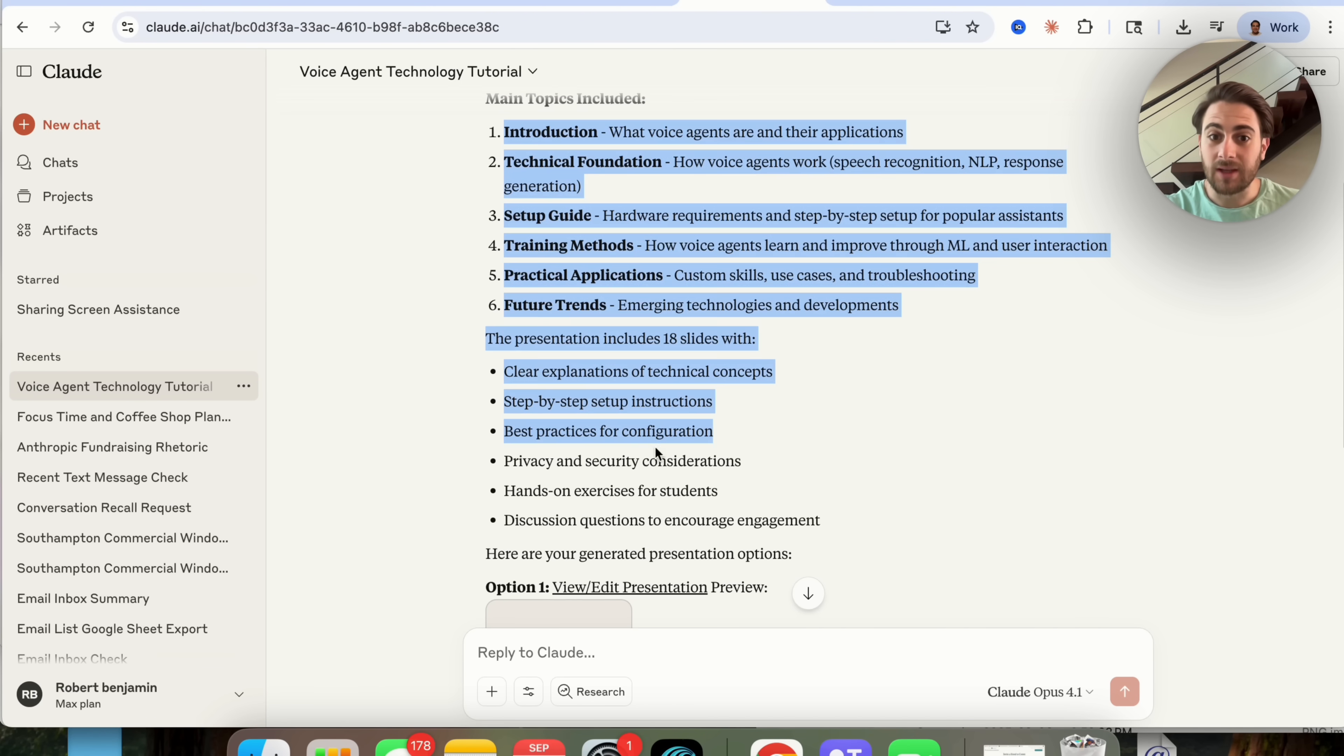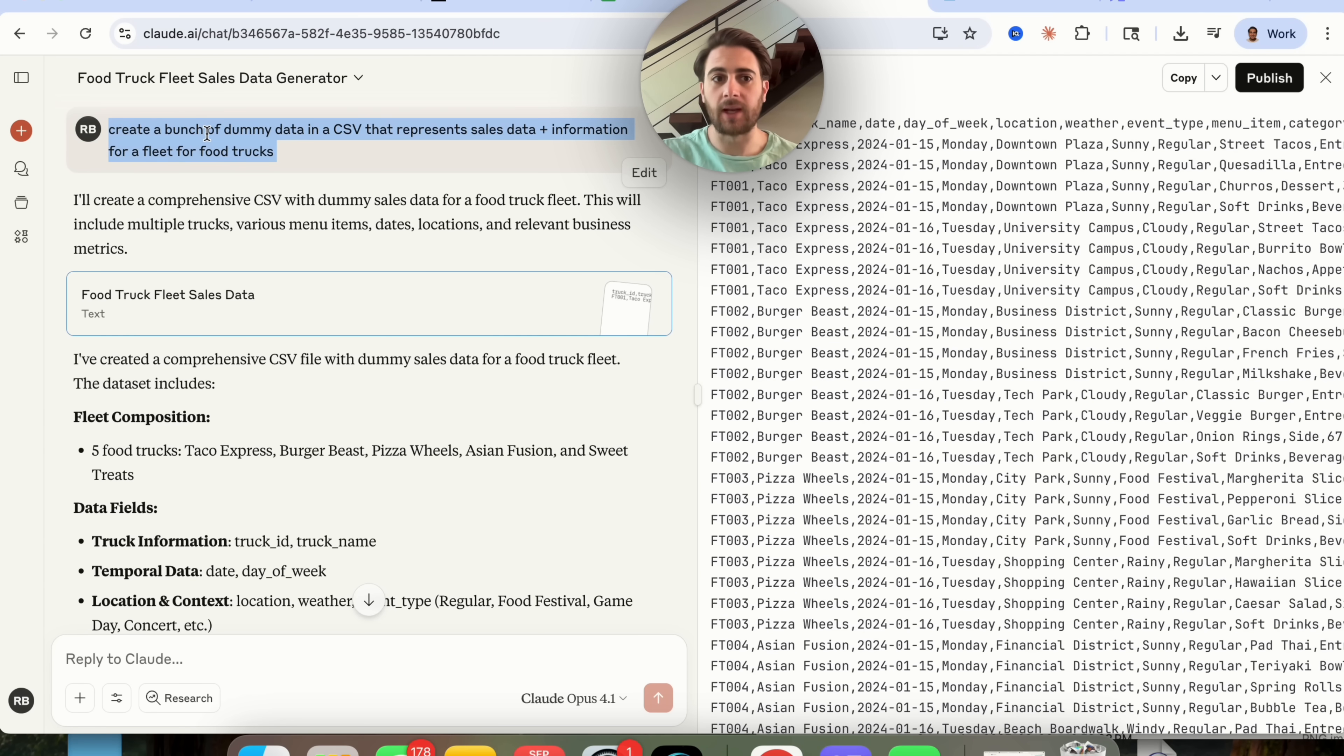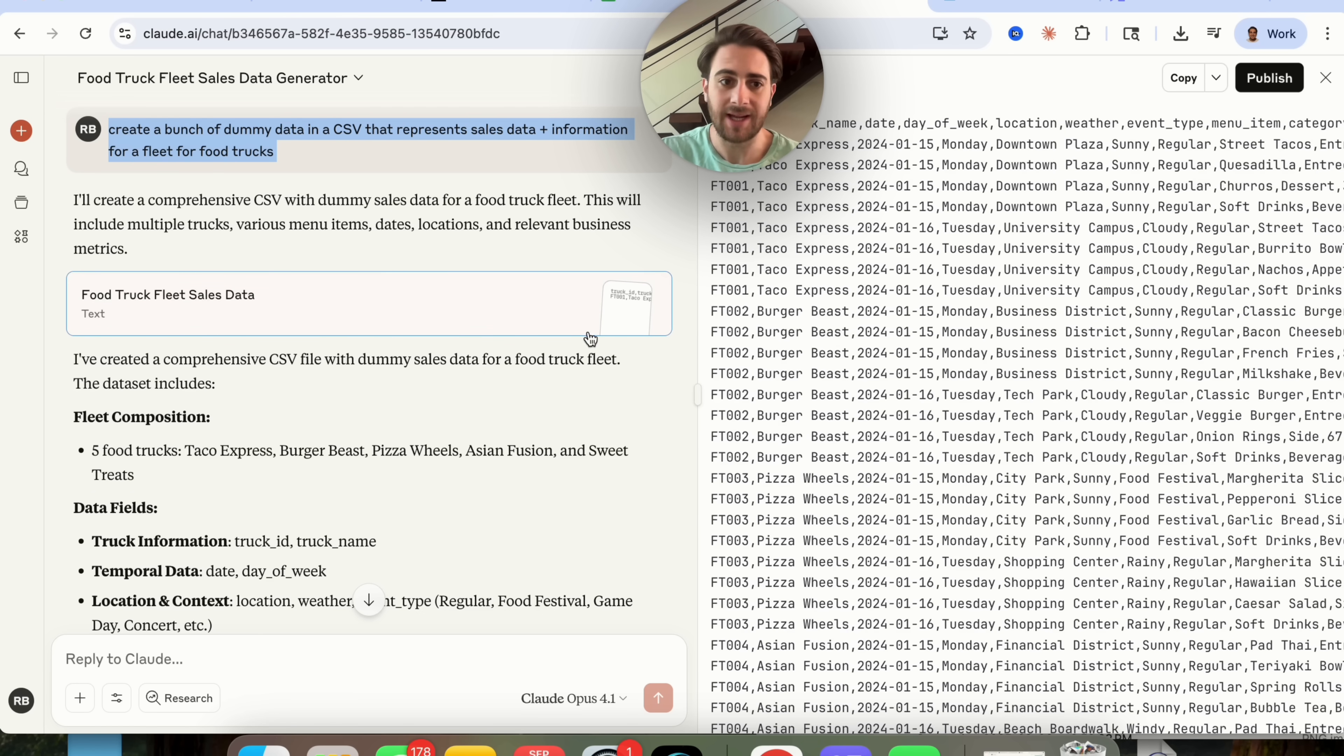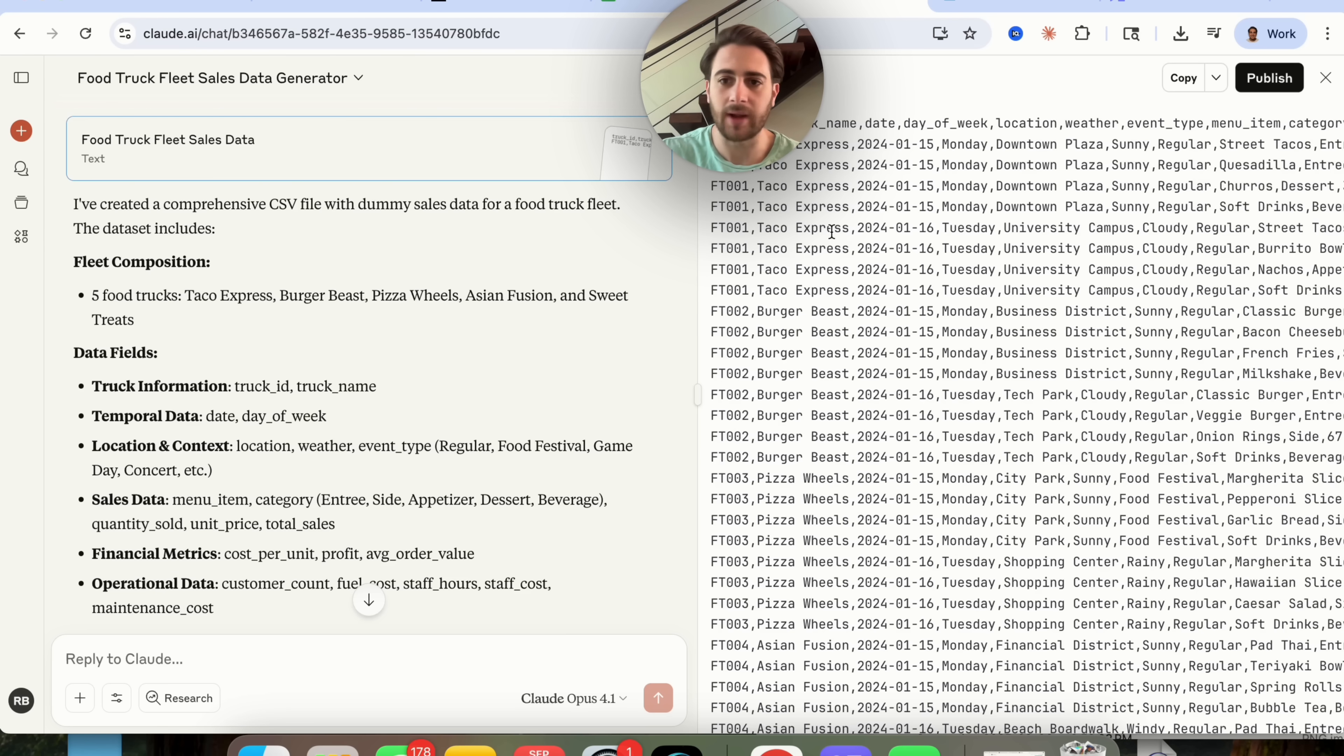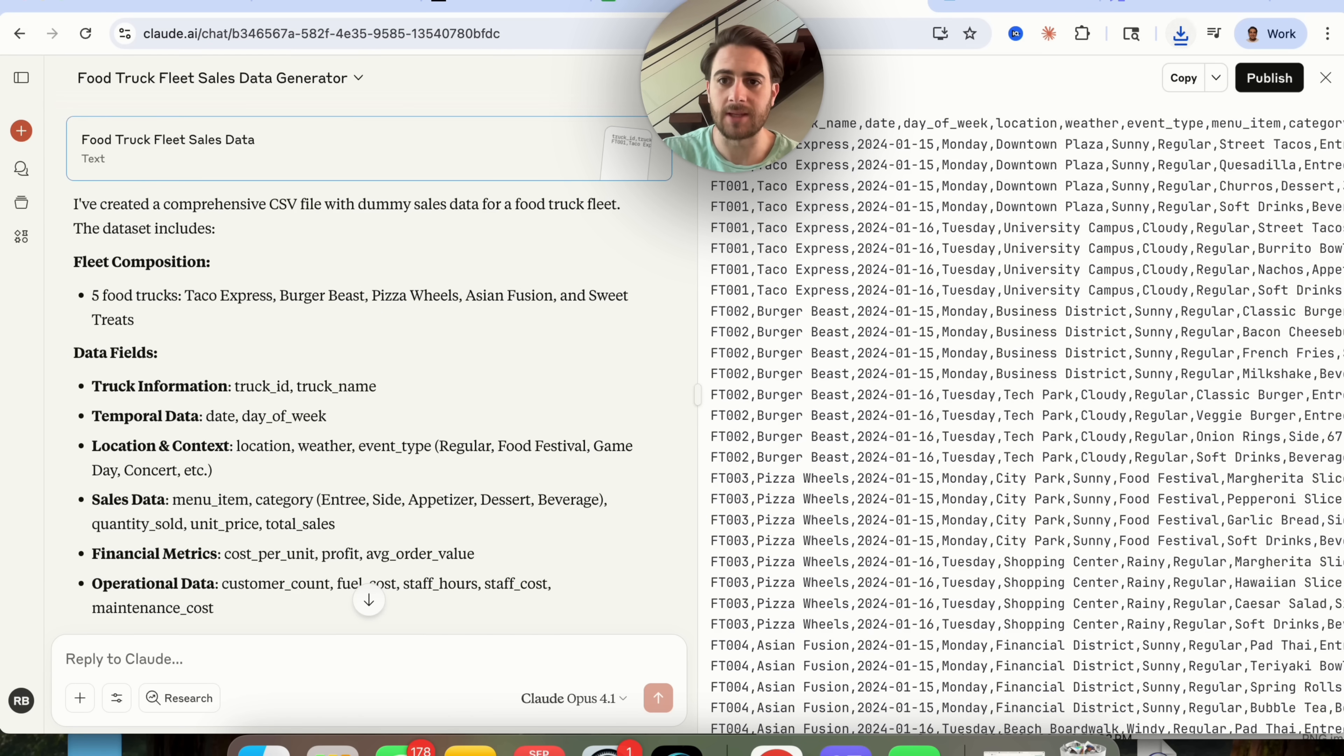Okay now to show off another feature from this, what I got this to do was create a bunch of dummy data in a csv that represents sales data plus information for a fleet of food trucks. Now what this did, it went through and created a text document with a bunch of different information here that I can then transform into a csv or I could just download it straight as a text document.